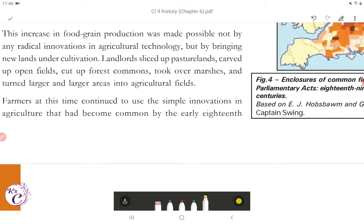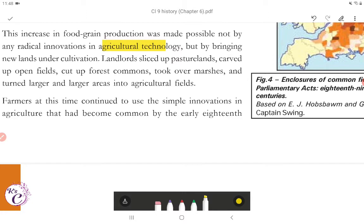This increase in food grain production was made possible not by any radical innovations in agricultural technology, but by bringing new lands under cultivation. Landlords sliced up pasture lands, carved up open fields, cut up forest commons, took over marshes and turned larger and larger areas into agricultural fields. This is how food grain production was able to match the rapidly increasing population of England.